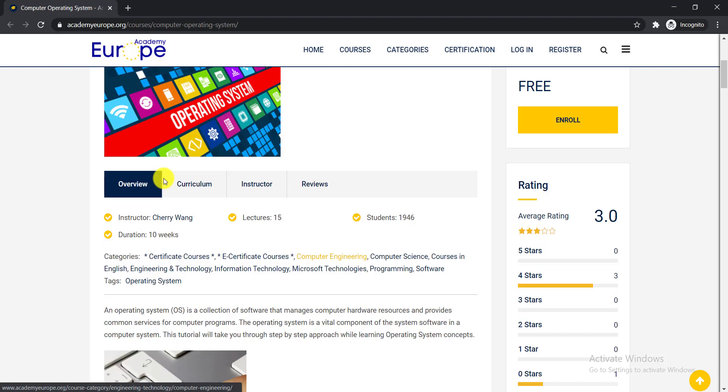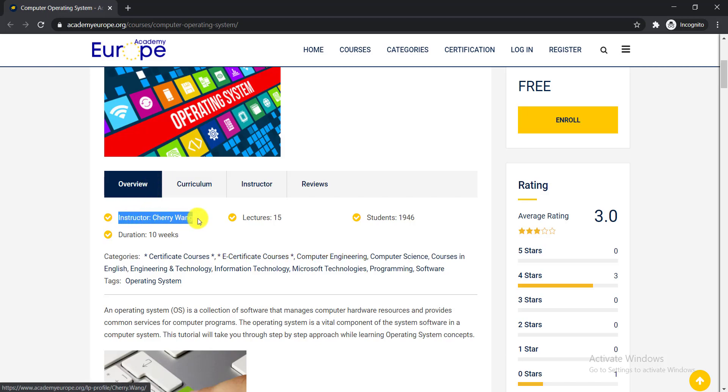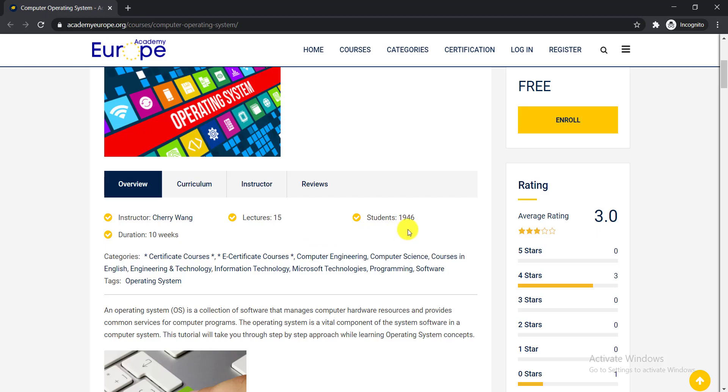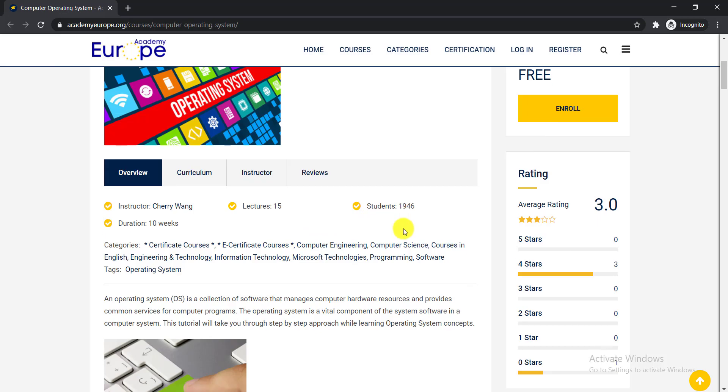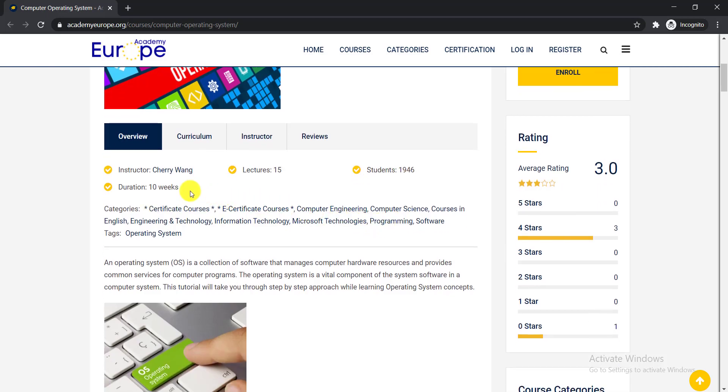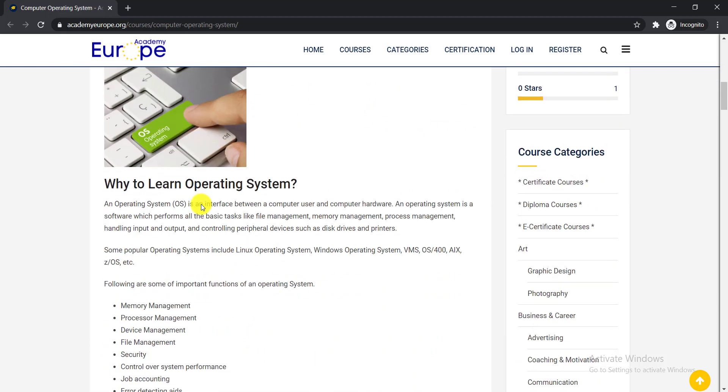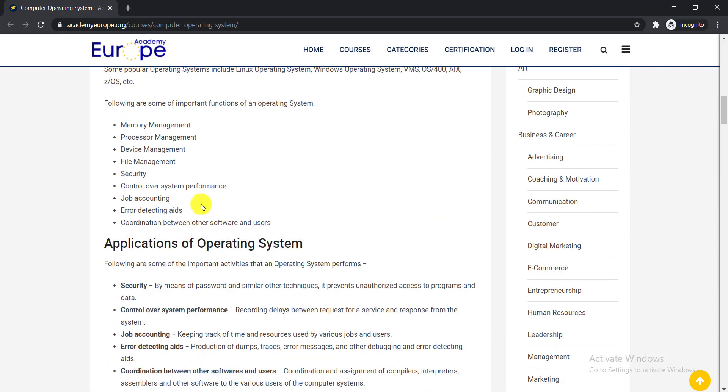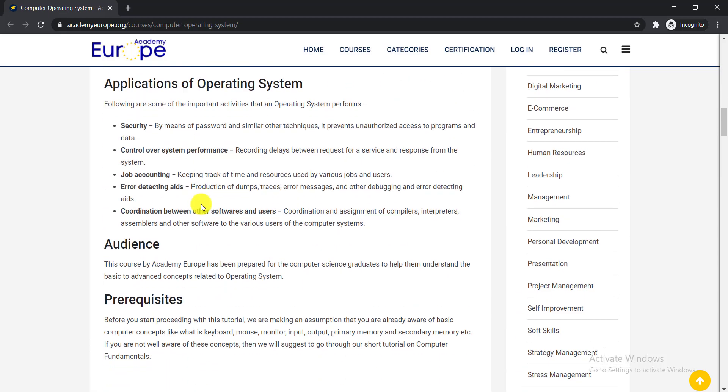At first we need to see the overview of these courses. Here the instructor is Sherry Wang. He is a really renowned instructor. Here total number of lectures are 15 and already 1,946 students enrolled in these courses. The duration of this course is 10 weeks.